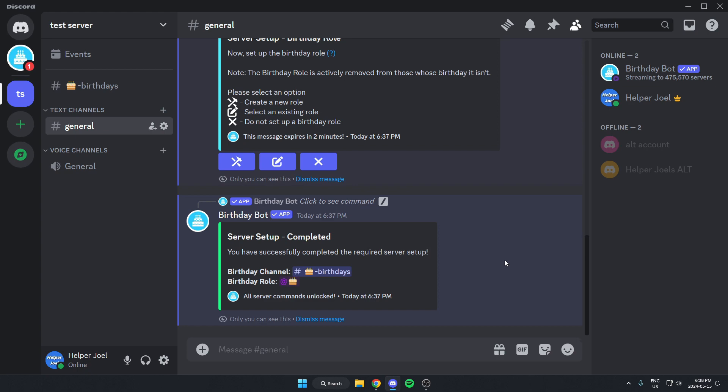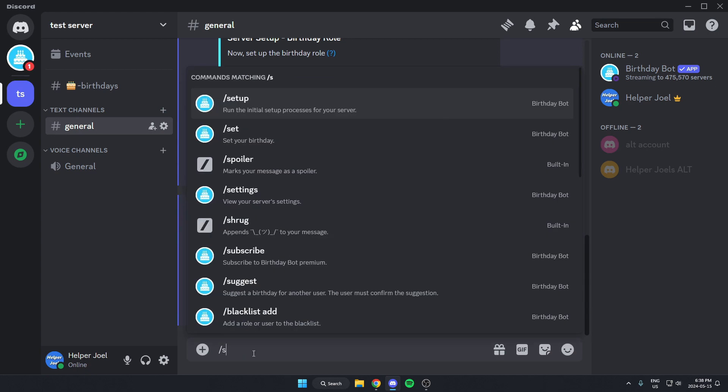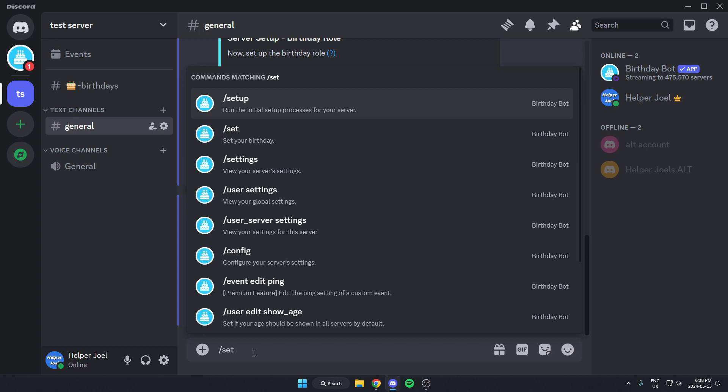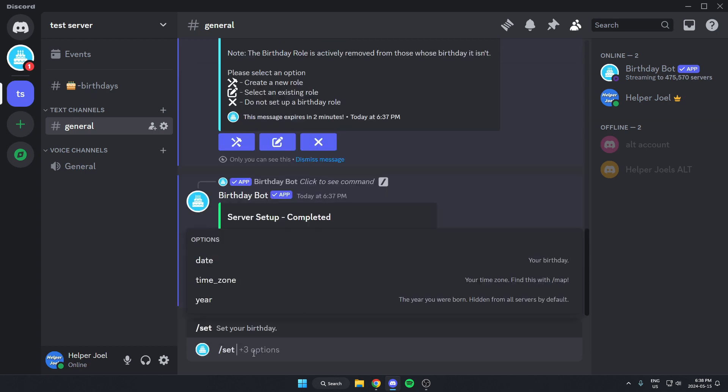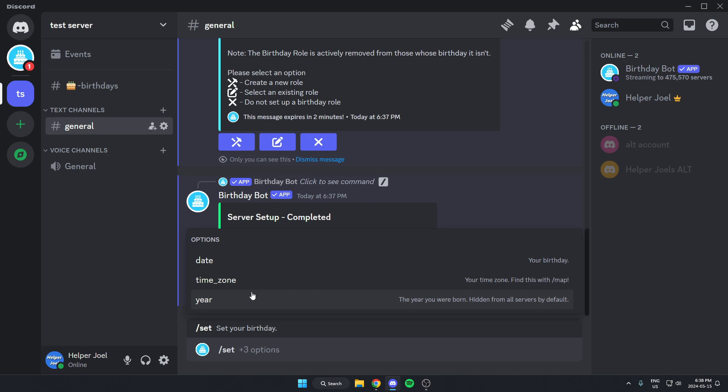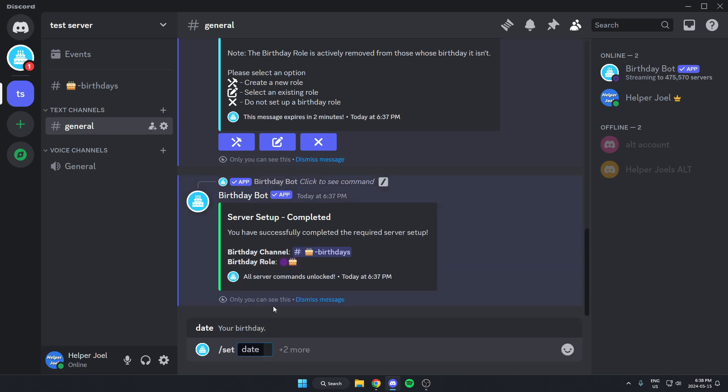And to set your birthday using this bot, you're going to go down to the message bar and you're going to type slash set like this and then hit space. And now there's three options that we can fill out. There's the date, the time zone and the year. You can just fill out all those. And after you've done that, send the message and that's going to set your birthday in the server.